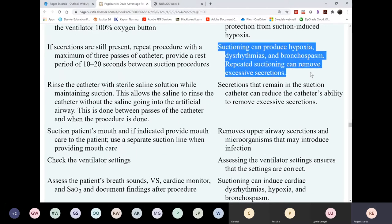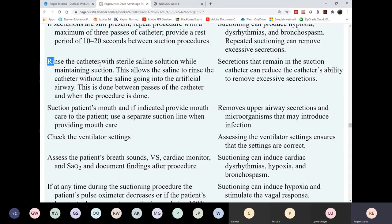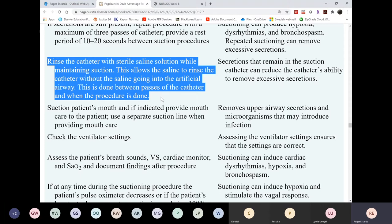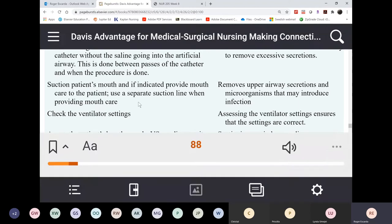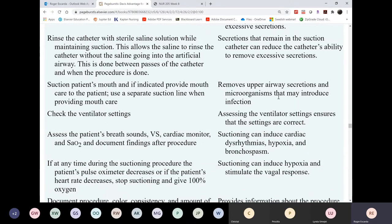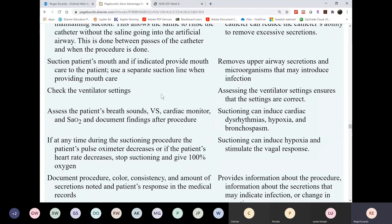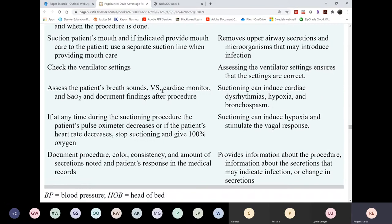Before and after suctioning, hyperoxygenate the patient, and don't forget to turn your oxygen back down after you're done. Rinse technique for inline catheters is not really necessary. Suction the patient's mouth and do oral care every two hours or as often as necessary. Mouth care is done every two hours because the patient cannot close their mouth — the tube keeps it open, exposing the mucosa to air and drying it out.